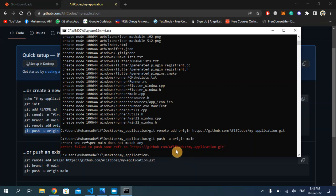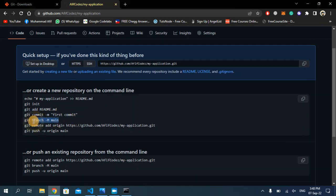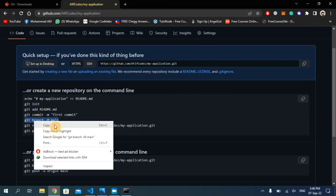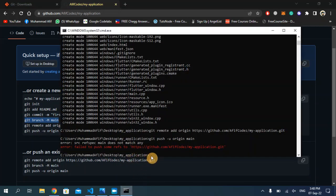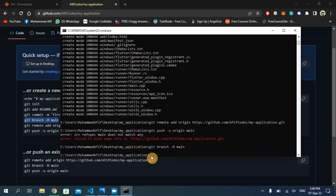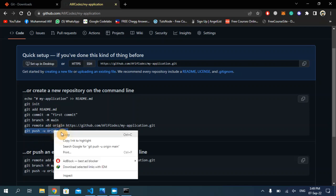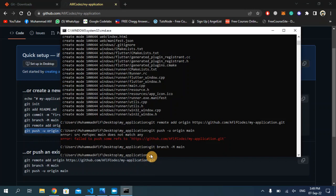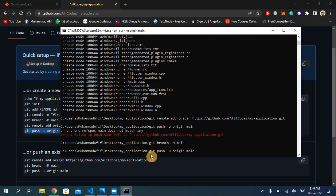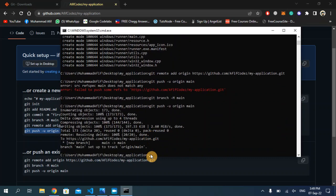I'm facing an error — maybe because I also have to enter this additional command first. I'm going to copy and paste it into the command prompt and hit enter. Now once again I'm going to copy that last command for uploading our project, paste it in the command prompt, and hit enter. As you can see from the command prompt, our Flutter project has been uploaded to GitHub.